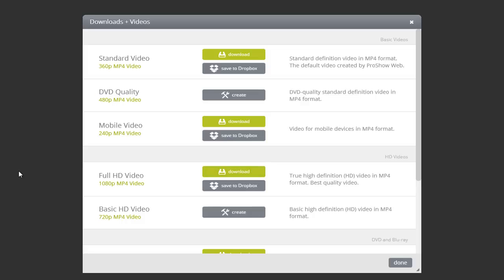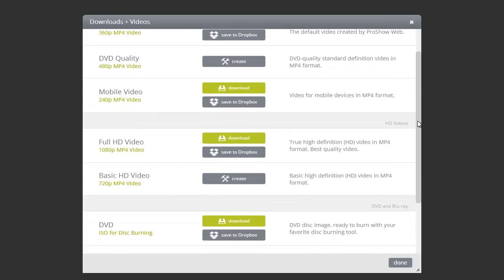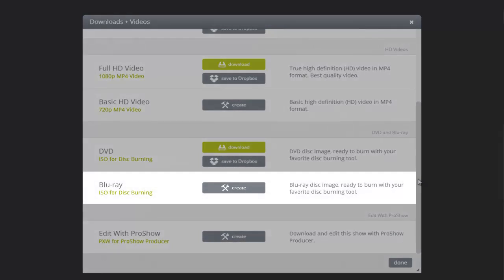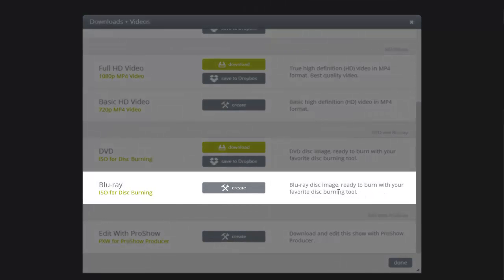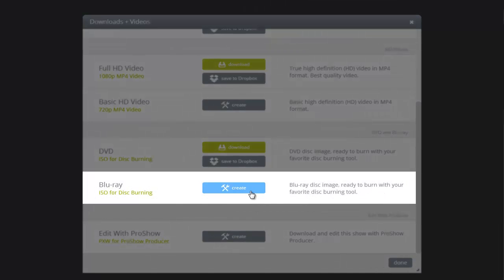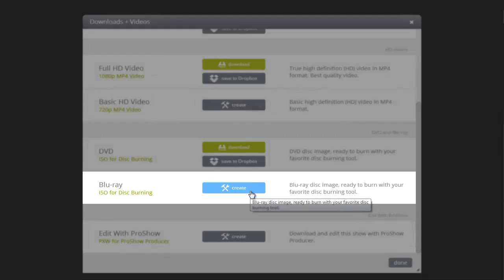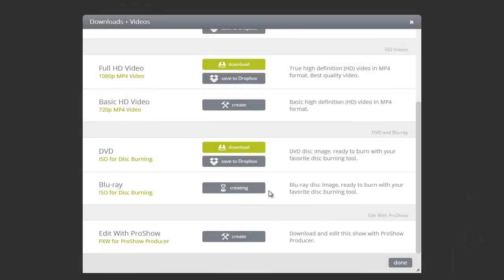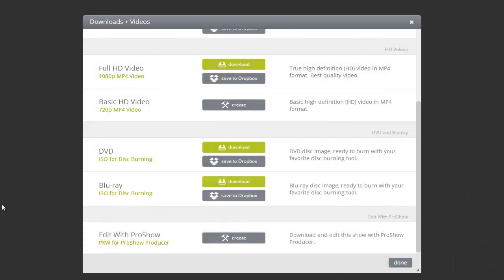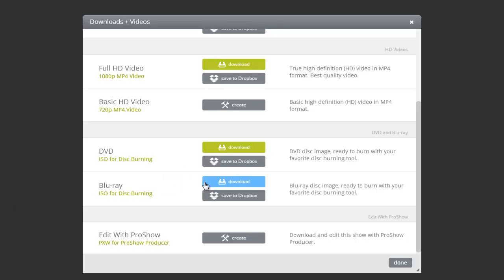If you'd like to share your HD shows on a disc, you also have the option to create a Blu-ray ISO file. This will create a full 1080p version of your show in a ready-to-burn-to-disc format. Once the ISO file is created and this button is green, simply save the file to your computer and use a disc-burning program to create your Blu-ray disc.